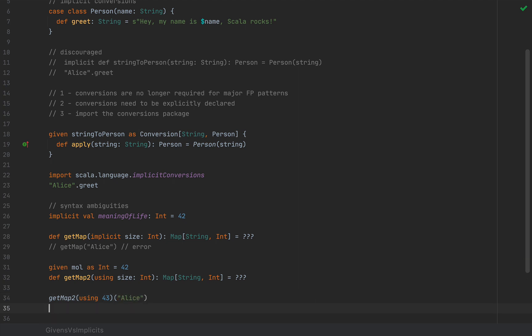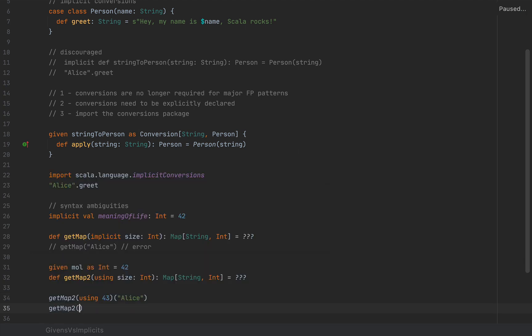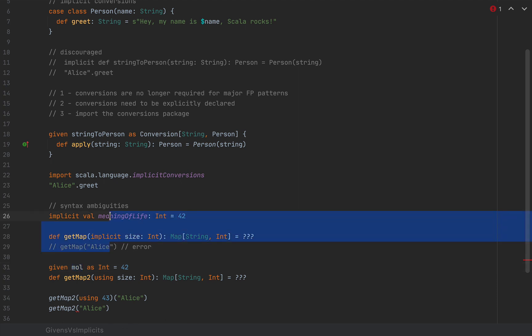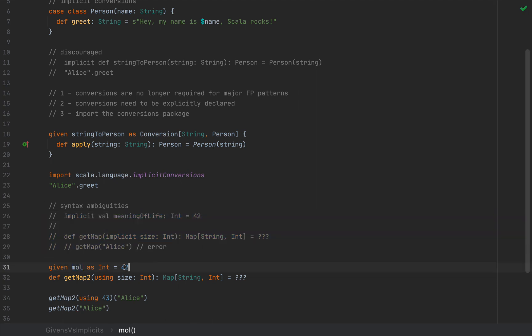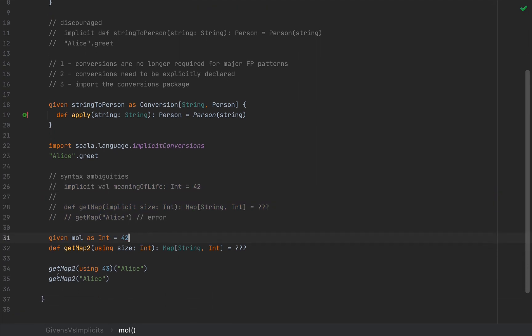But if I wrote getMap2 without parentheses, and I simply invoke that with Alice, now this is valid code. Now, the code doesn't compile because the given value conflicts with the implicit, so I'm going to comment these two out, and notice that the code compiles.